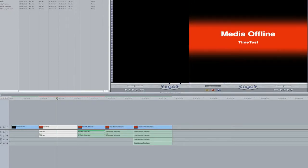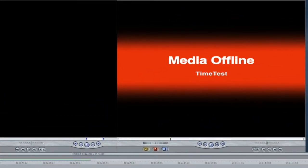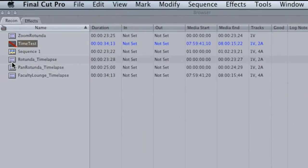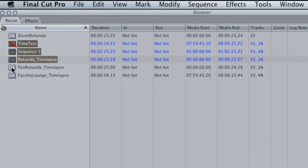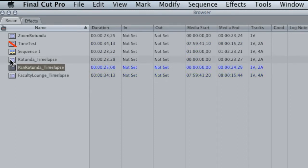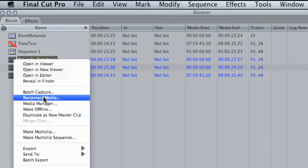I can see that this time test footage is not showing up because the media is offline. And I'm just going to go ahead and do that to the rest of these clips here, well these three at least.